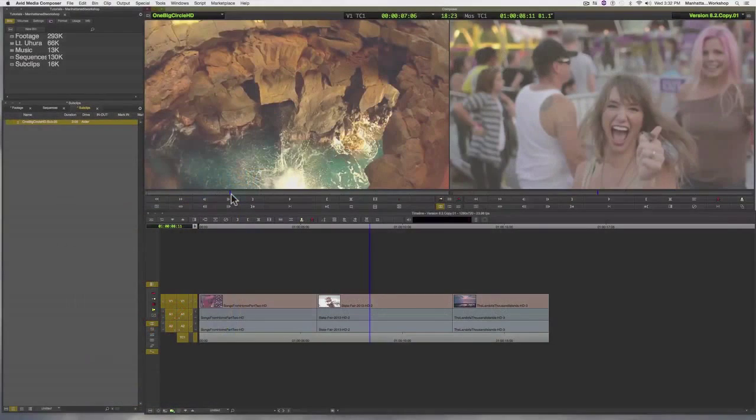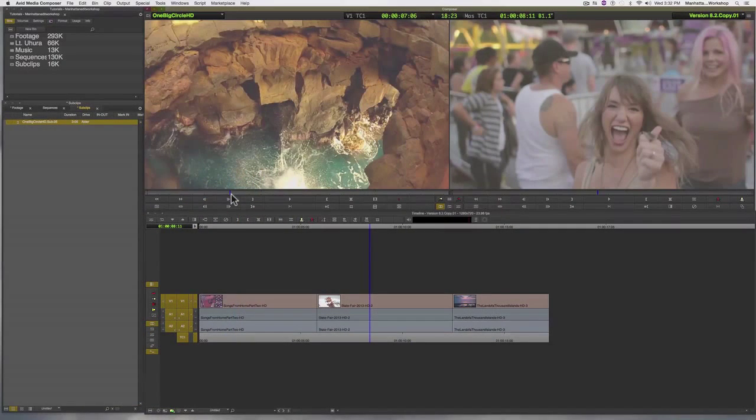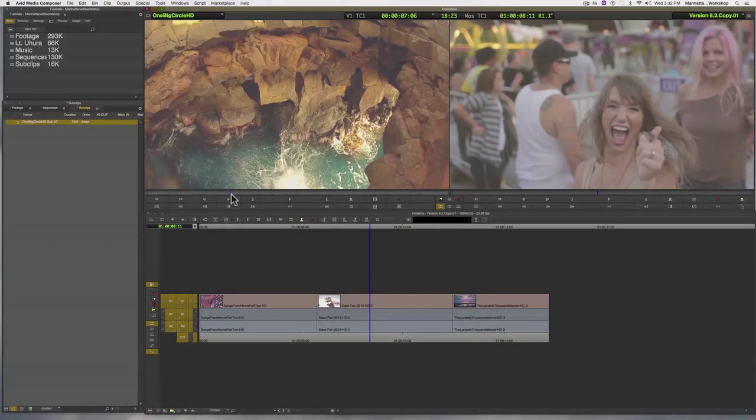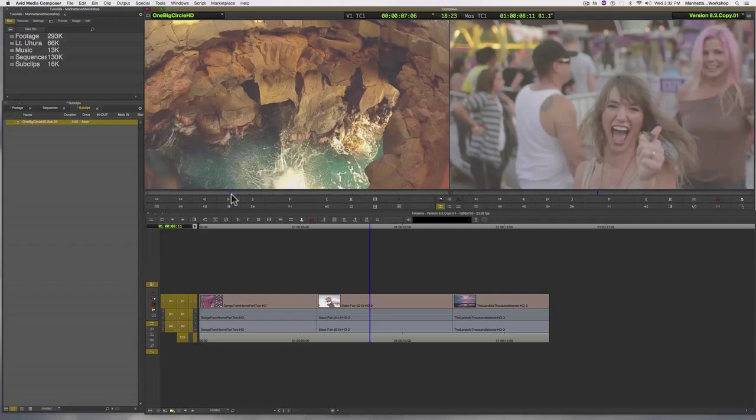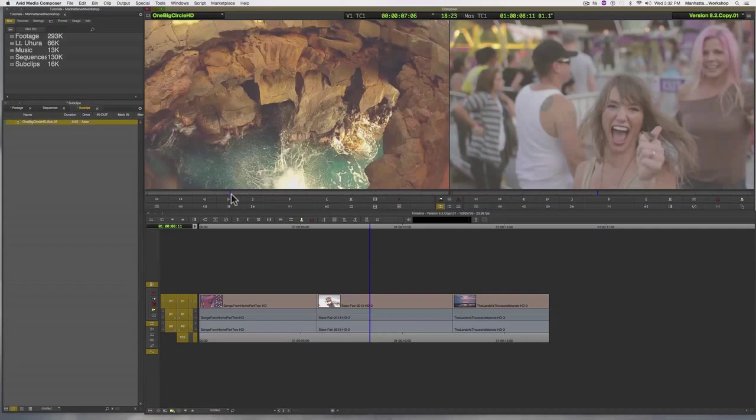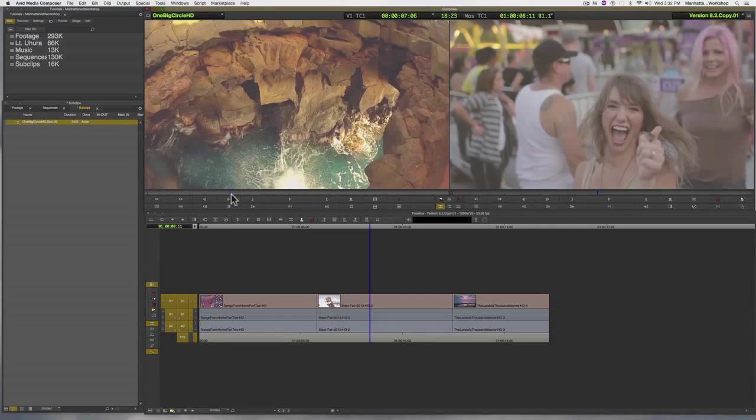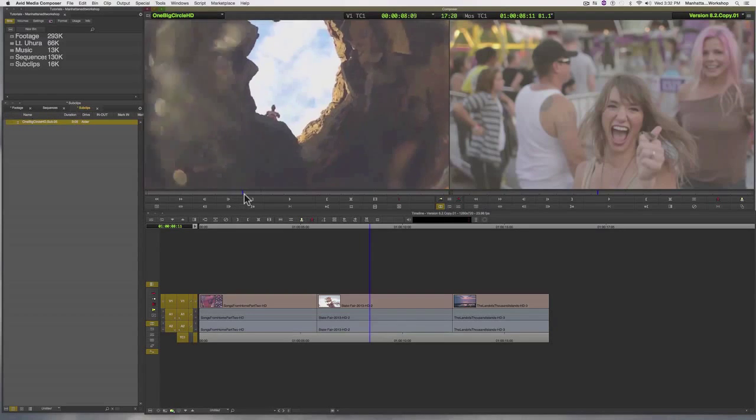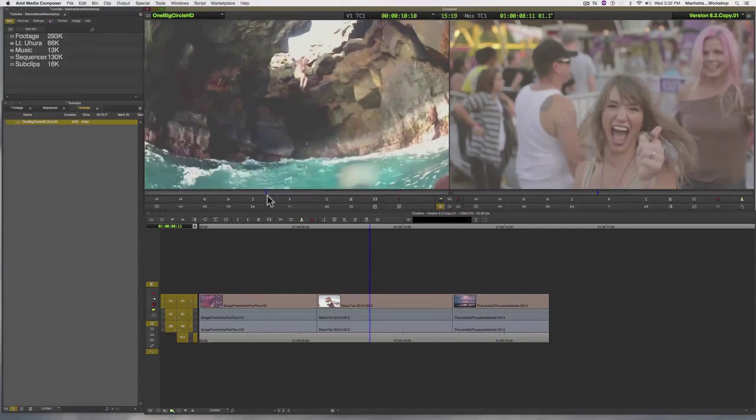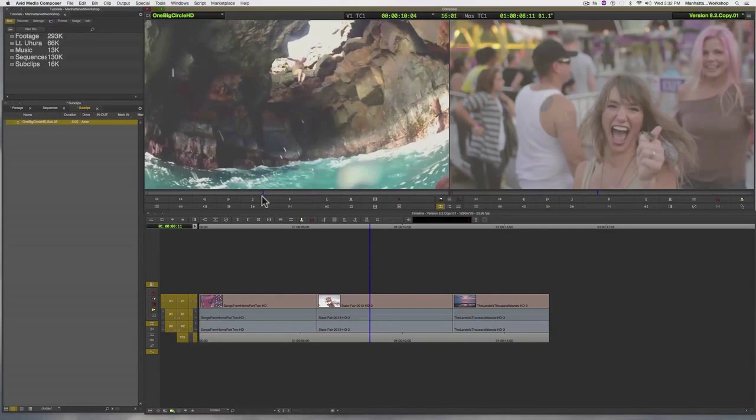There are a number of ways that we can create sub clips in Avid. I'm going to show you a couple of ways. Whichever method we decide, we have to start by first marking an in at the start of our sub clip.